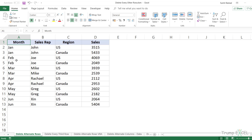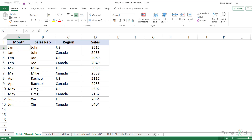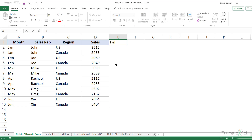Here I have a dataset where I want to delete the alternate rows — so row number three, five, and seven. Now because this is a small dataset, I can manually do it. But if you're working with large datasets, doing it manually is not an option, so you can use the methods I show you in this video. The first thing I would do is use a helper column with a formula that helps me identify these alternate rows.